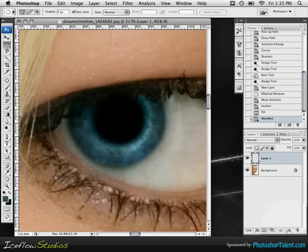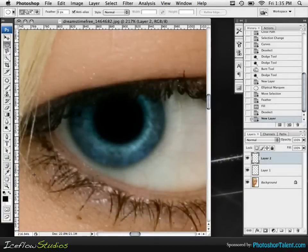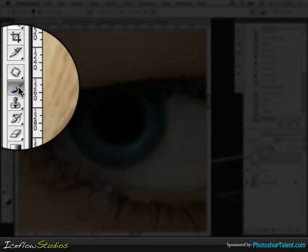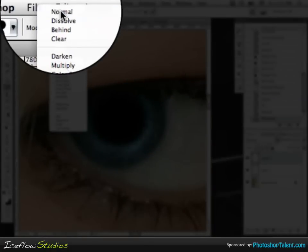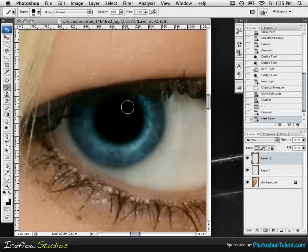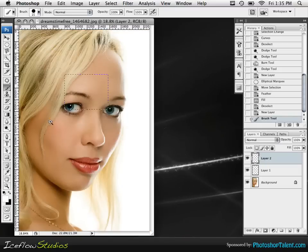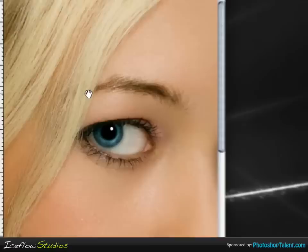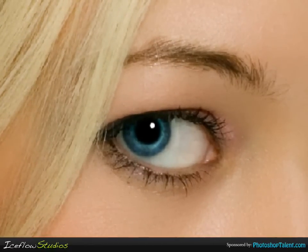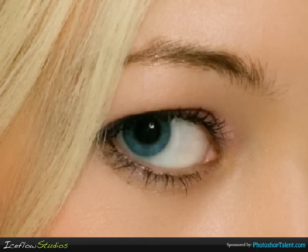We're going to create another new layer. Making sure our foreground color is set to white, grab the brush tool and make sure mode is set to Normal. We're just going to click to place the highlight. If we zoom out, we notice that the eye is a lot more effective. Looking at our before and after, the eye is definitely a lot nicer and stands out a lot more.